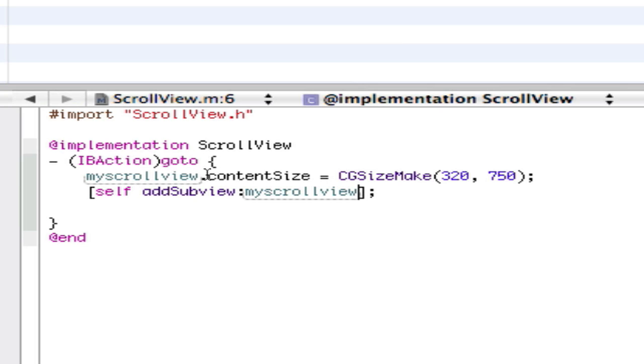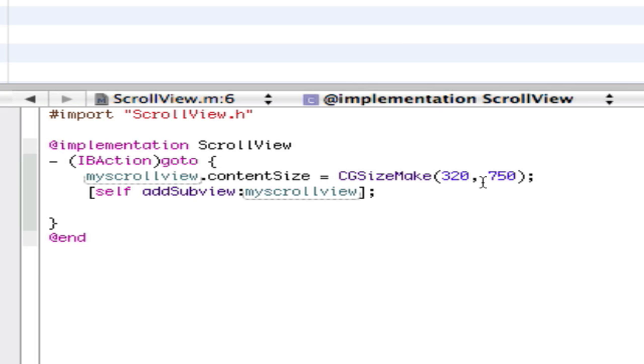So it's myScrollView.contentSize = CGSizeMake, parentheses. 320 is the size of the pixels of the screen. And 750 is like the width you want to make it go down. Let's just make it 1000 because that is not the size of the screen.